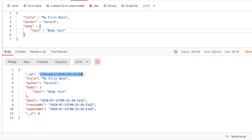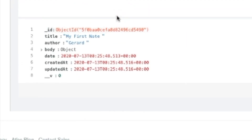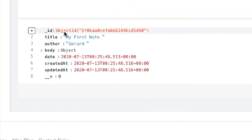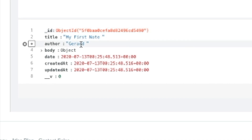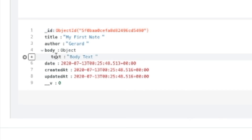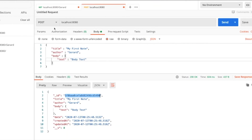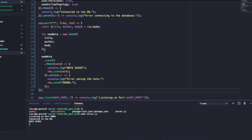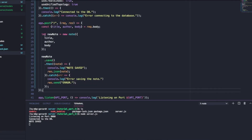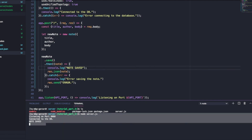Now let's verify this in the cloud. Scrolling down in MongoDB Atlas, we can see the notes — 'My First Note', author 'Gerard', and the body text. We can verify that not only is our POST route working, but we're also successfully sending the information to the database. We also see a nice console log statement confirming that the note was saved.